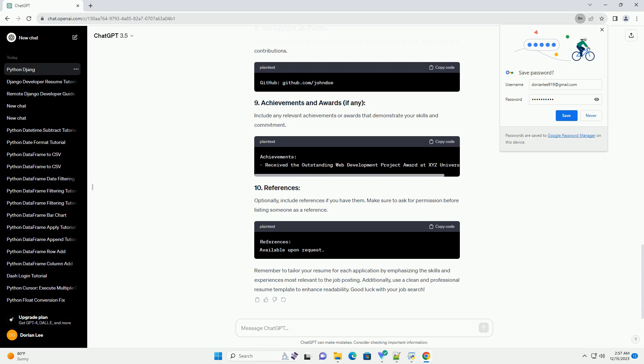Optionally, include references if you have them. Make sure to ask for permission before listing someone as a reference.